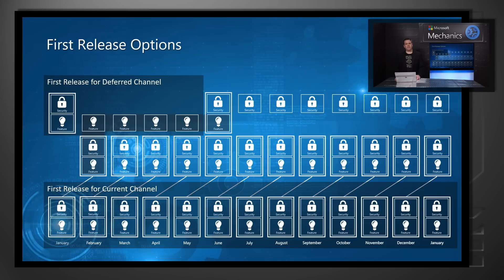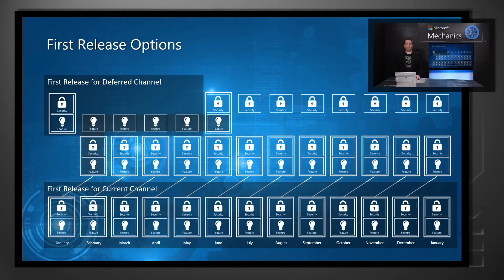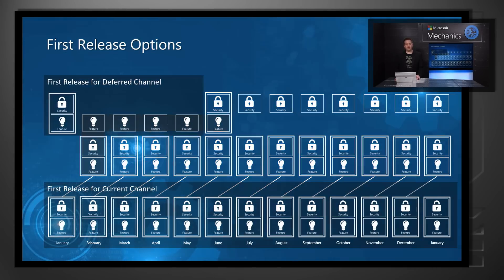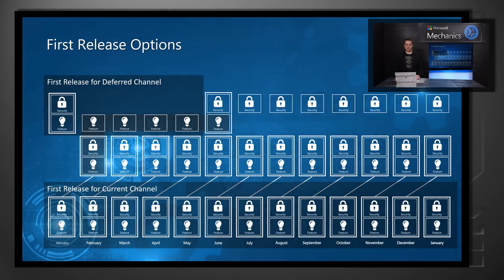First release for current channel also provides essentially the same as the Office Insider builds previous to the current channel receiving those feature and security updates.